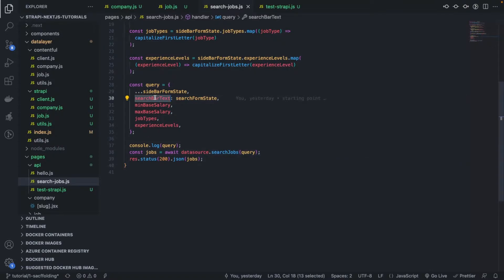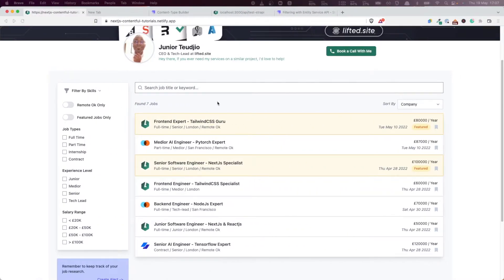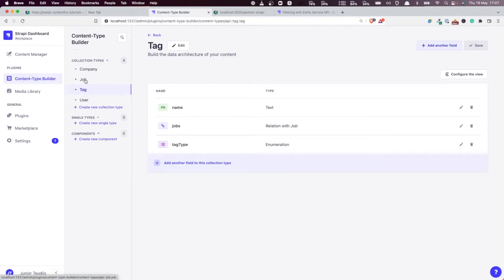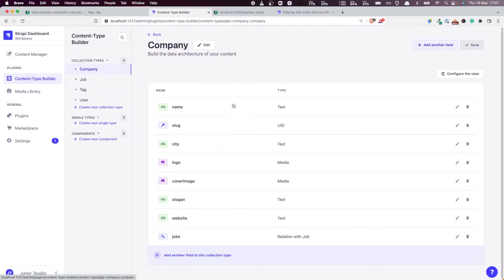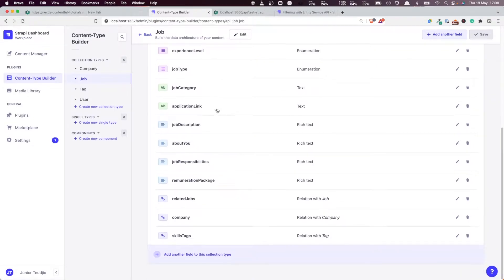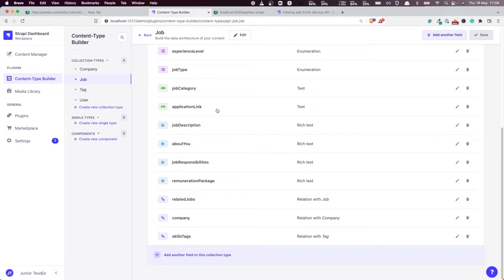Now the search bar text is provided to the search jobs function as the attribute 'search bar text'. Our job is to be able to, given a search text, filter within all the fields of a job and a company, and return the jobs that match that particular search text, regardless of whether it's lowercase, uppercase, and so on.